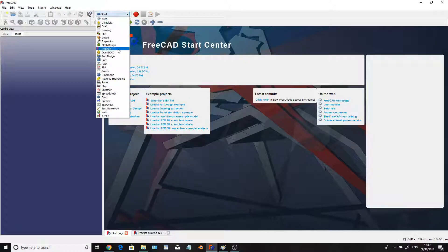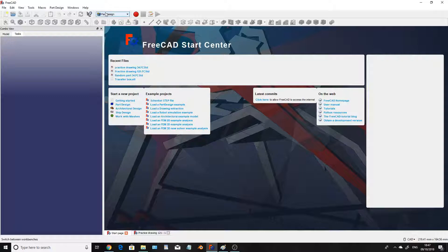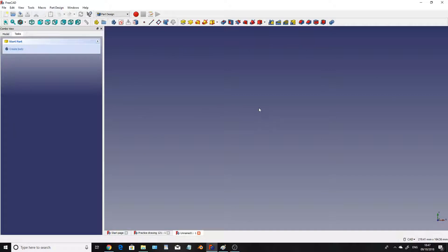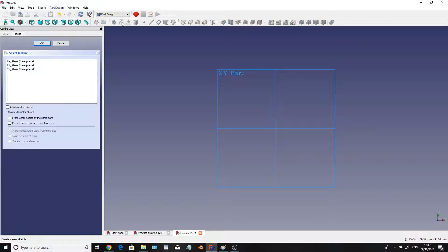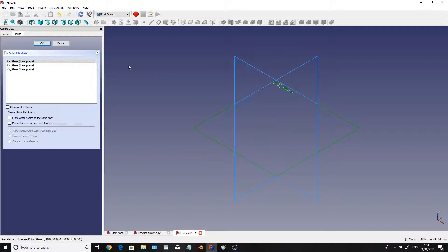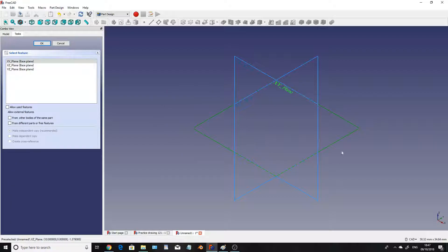We are going to click on part design on this dropdown button at the top here. We're then going to click on the new tab up here and this brings us into this brand new window for us to start designing our 3D model. Now I'm going to click on the sketch icon. We are then going to click on the trimetric view, XY plane here which is also the top plane.